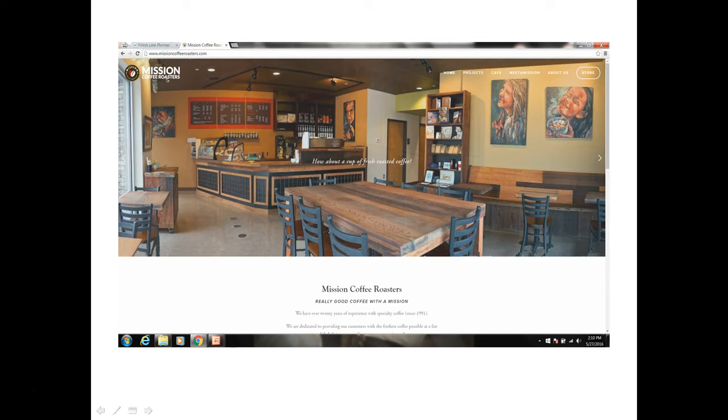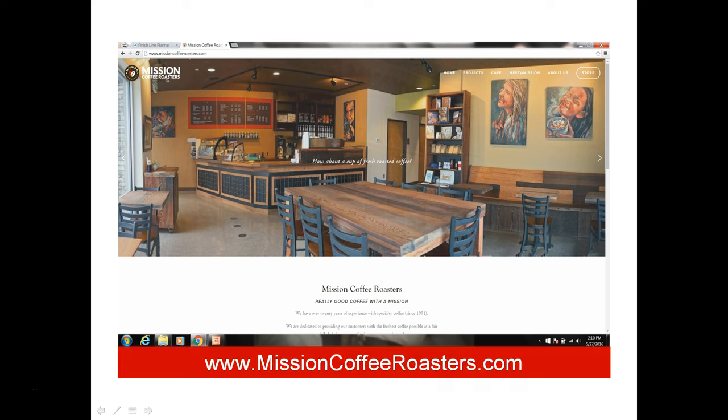This particular model is brought to us by Mission Roasters. And you can go to their site at MissionCoffeeRoasters.com. They have many different types of fundraisers, ministries for churches, and ways that they can help you with coffee.